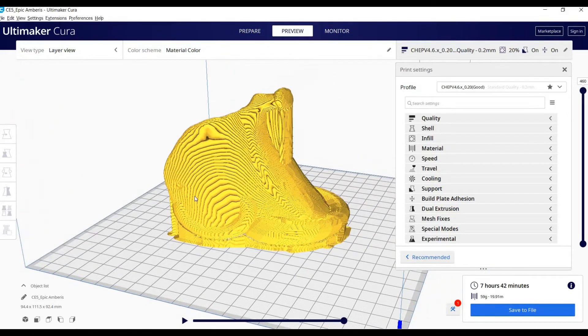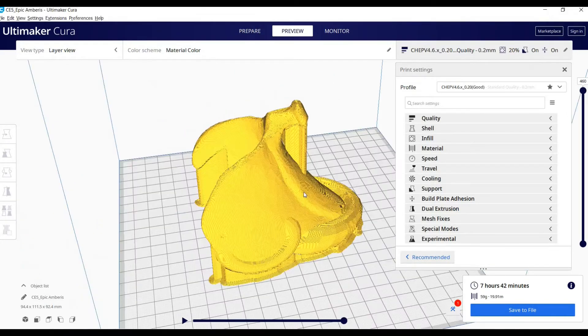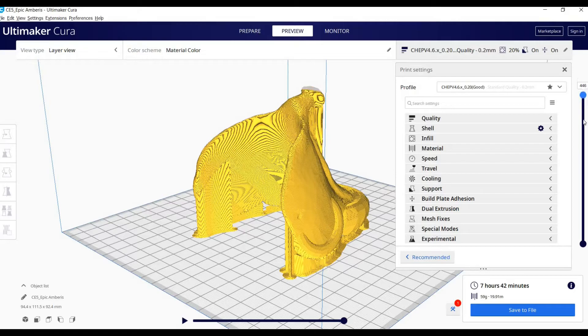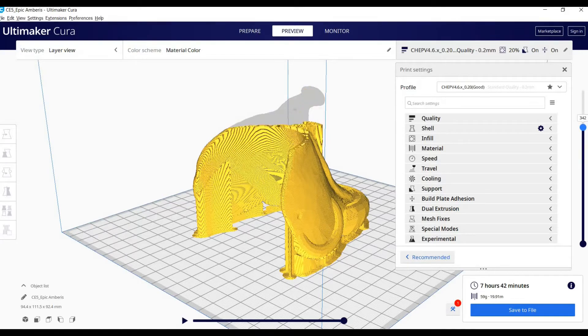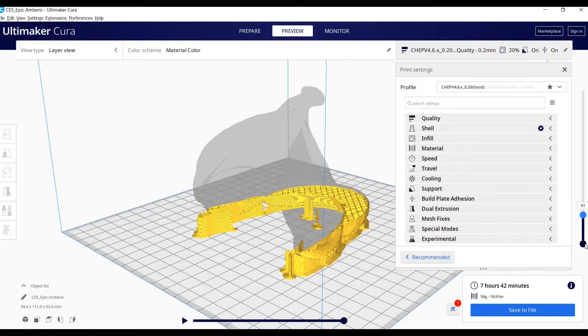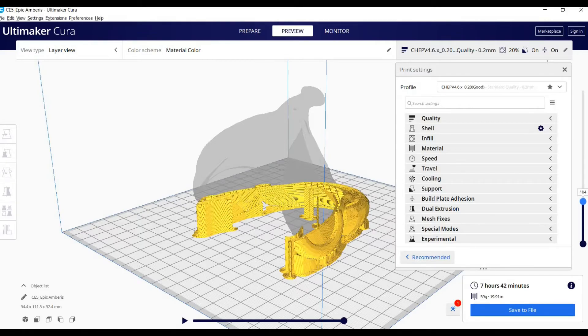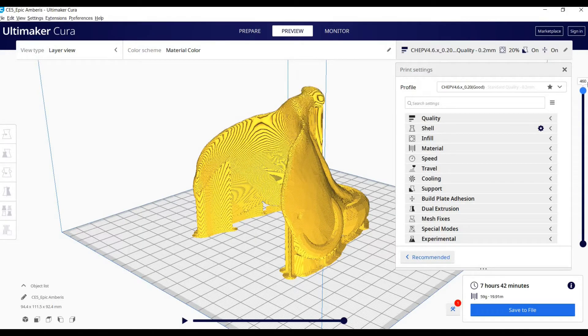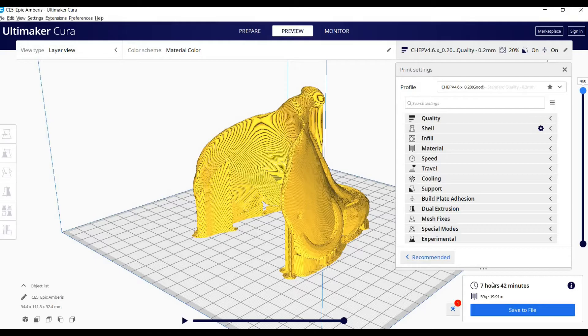Yeah it looks good to me so we'll just go through all the layers. Yes, I'm happy, ready to save it.